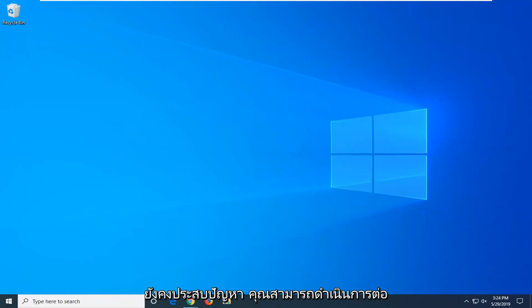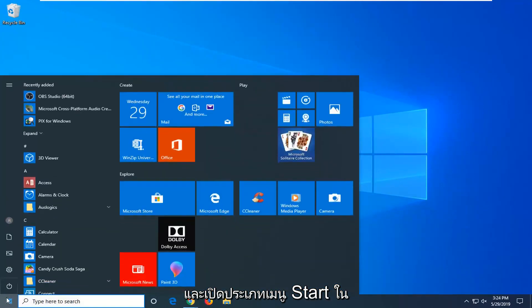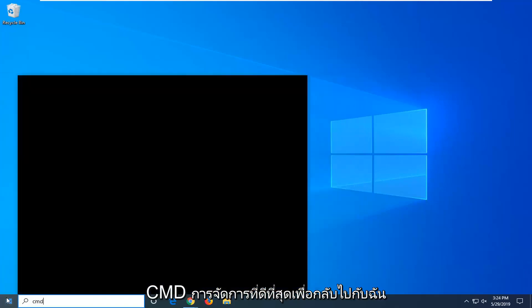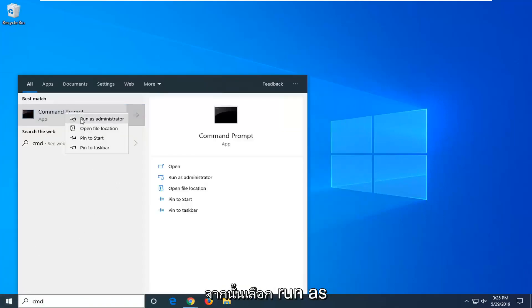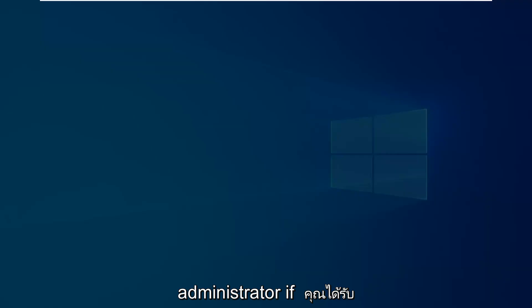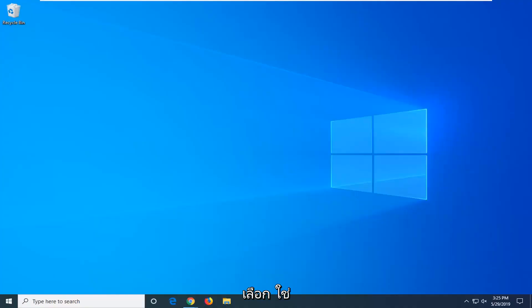If you are still experiencing an issue you can go ahead and open up the start menu, type in CMD. Best match should come back with command prompt. You want to right click on that and then select run as administrator. If you receive a user account control prompt you want to select yes.